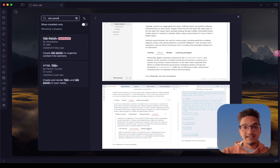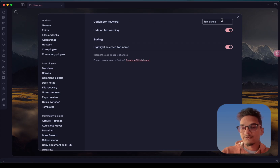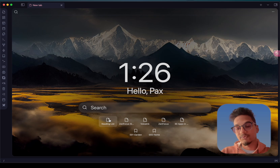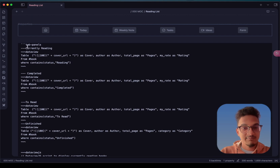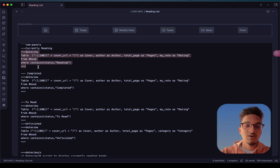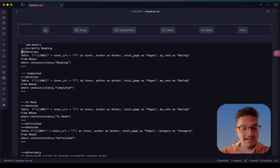If you go to options, you have the code block keyword which is used to trigger tab panels. Let me show you an example — if you go to reading list, this is created by the Tab Panels plugin. You can see the tab panels code block keyword, the title of each tab, and the content of each tab. Because we are using a dataview query, it requires its own code block, and Tab Panels does not support adding code blocks inside it, so you have to use the tilde character — the key just above Tab on your keyboard.